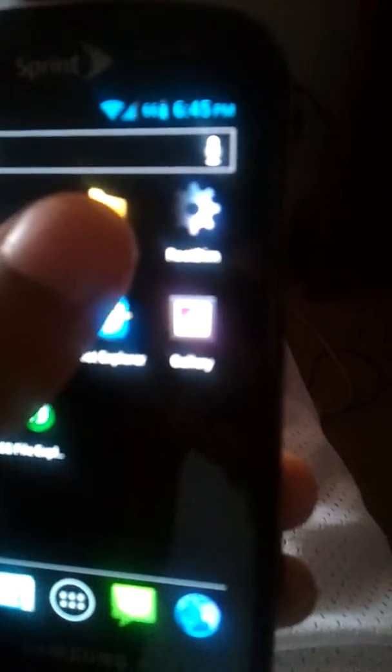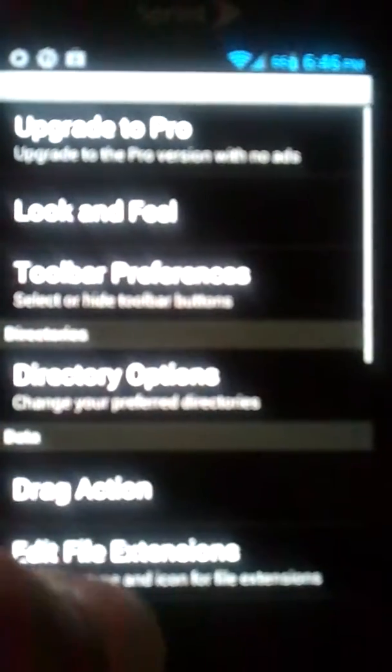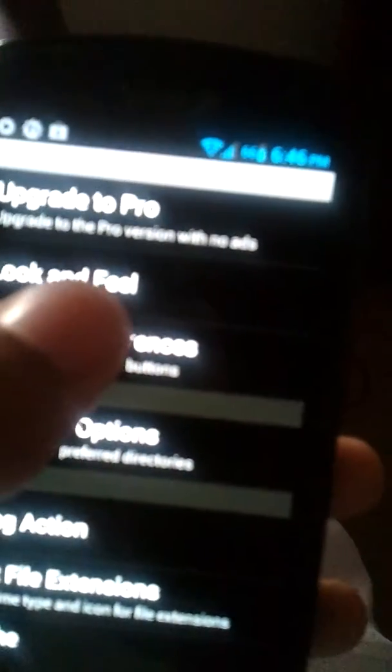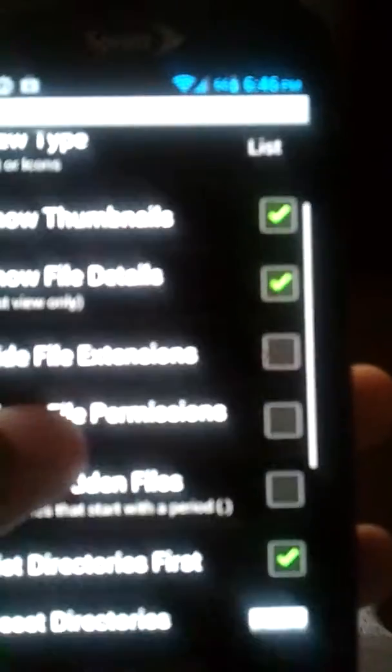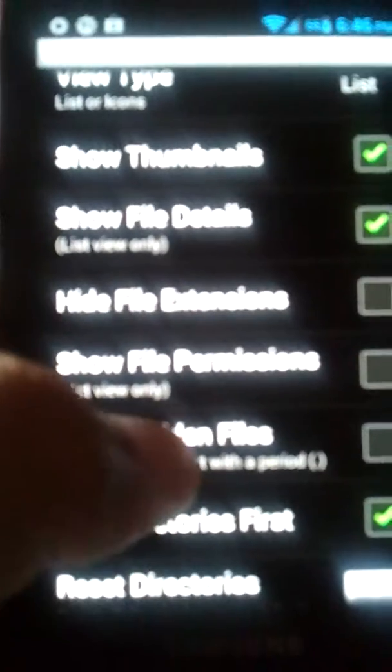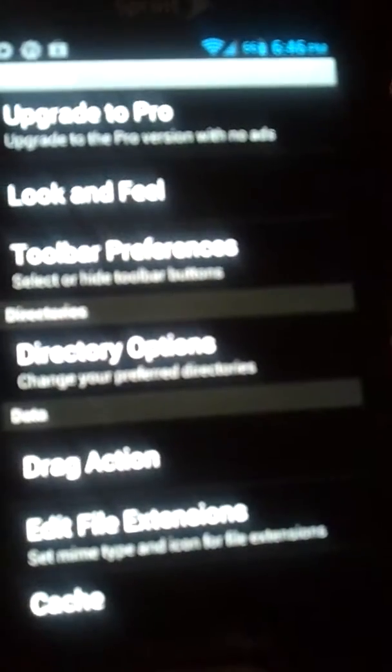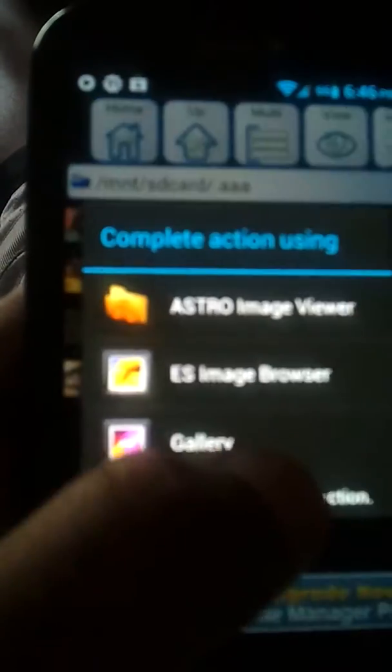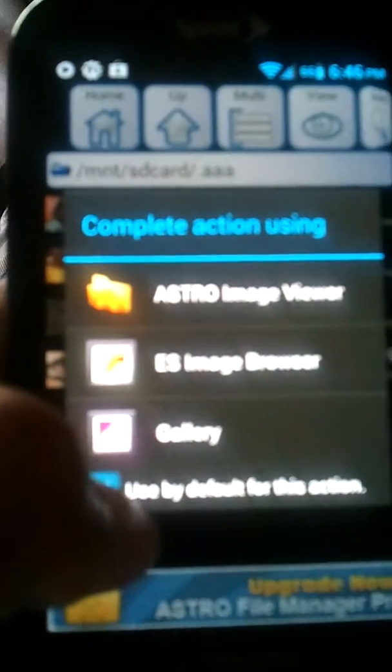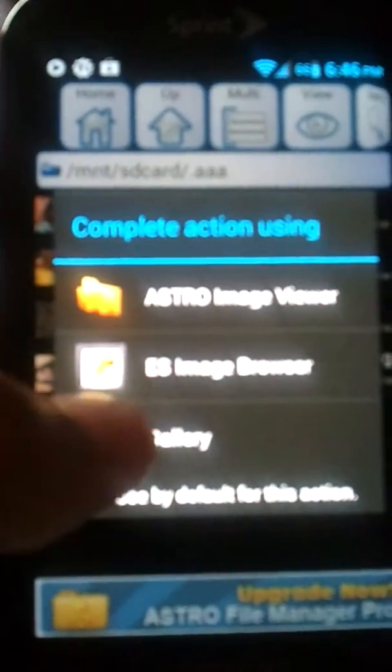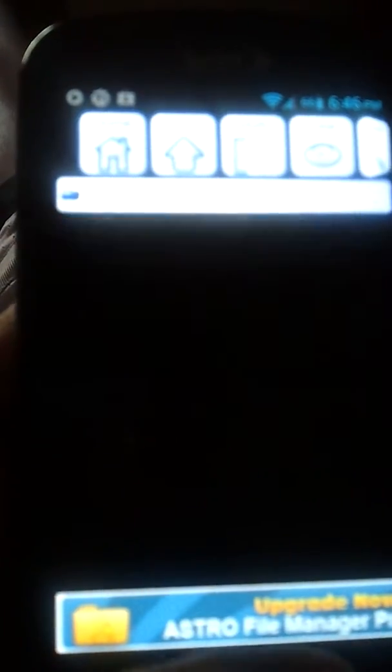And even after you delete them, the non-rooted users can do this. Go into the file manager, go into the look and feel, or if you're using Astro, and show hidden files because the files are hidden with the dot. And you'll see it, the folder I just made, and you'll see how the pictures are still there.